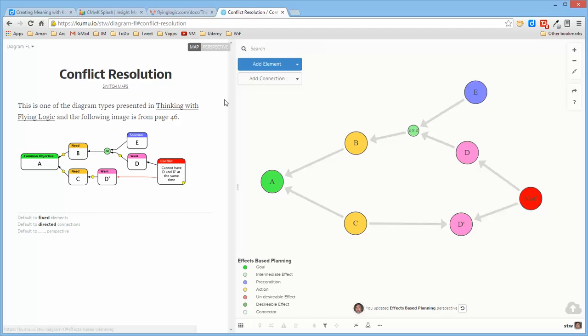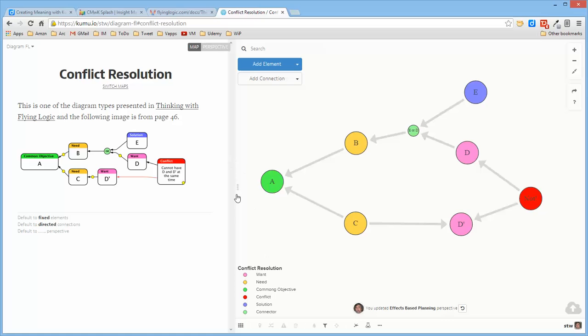There's also a conflict resolution diagram, which has a different set of labels and colors, which were also defined with types in the same way.